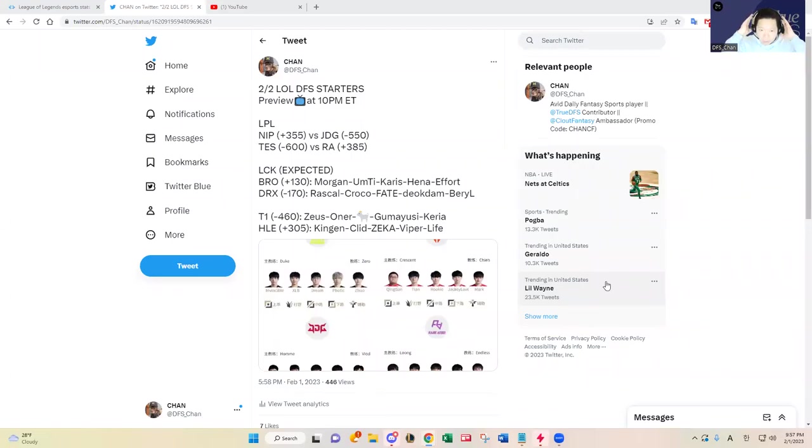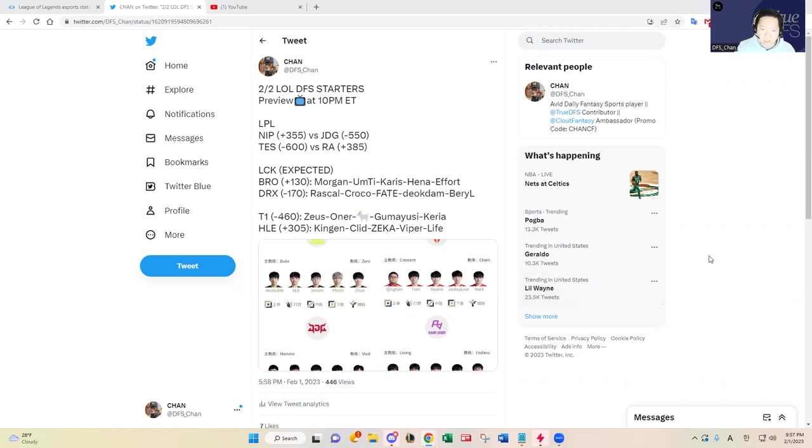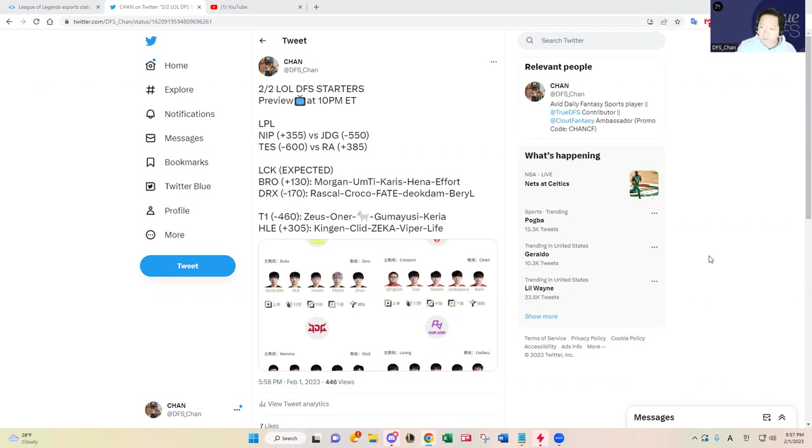Hello everybody, this is DFS Chan coming to you to talk about the February 2nd League of Legends DFS slate. We have another four game slate, two games in China and two games in Korea. Without any further ado, let's dive in.